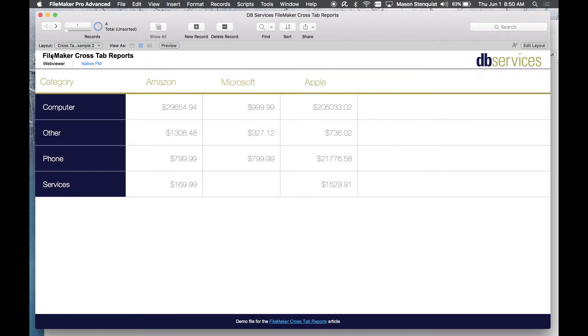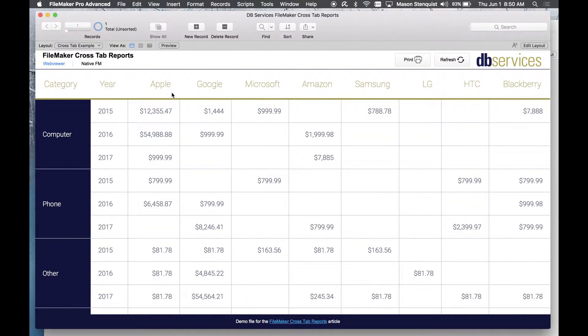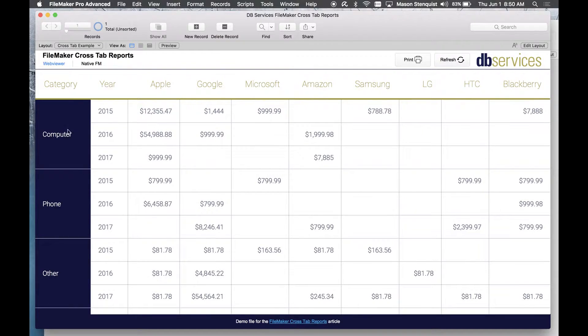So let me go ahead and show you the web viewer now, the same report. Well not exactly the same. As you can see we have all of our companies across the top and we're breaking it down by category and we're also breaking it down by year.